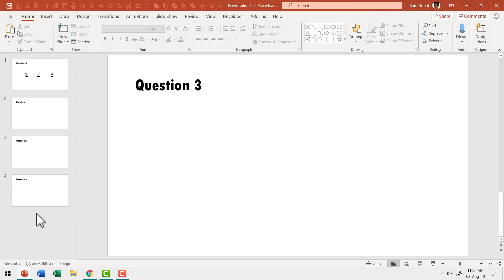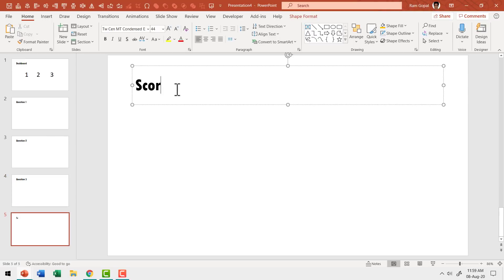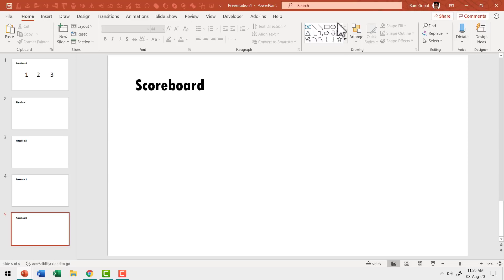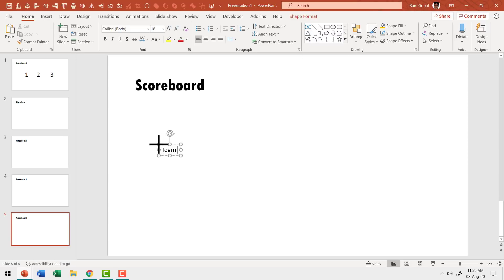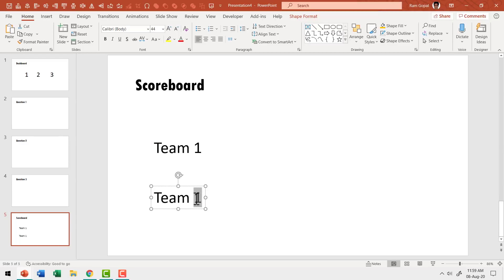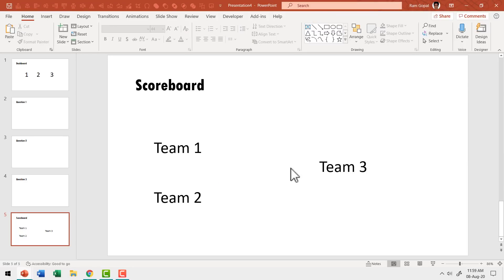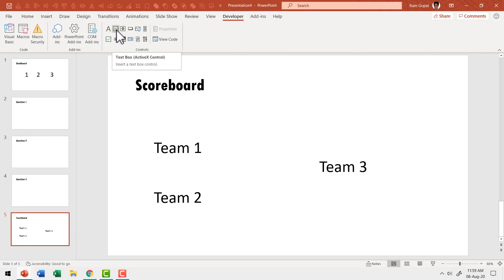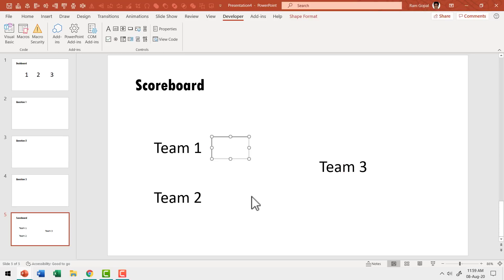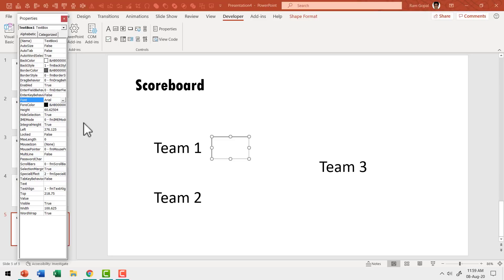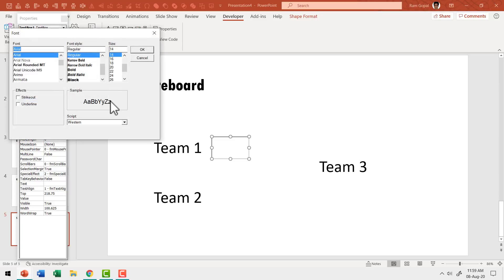Now let me create the scoreboard. Hit Enter for a new slide and call it scoreboard. I'll write the names of three teams — team one, team two, team three — and increase the font size substantially. Now we need a space to type scores, so go to the developer tab, select the text box control, and create a large text box. Go to Properties, keep Arial font, but increase the font size to something big, maybe 36. Say OK and go back to the slide.